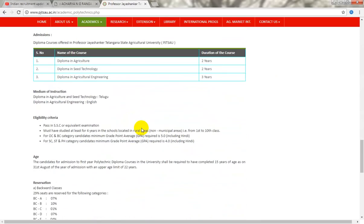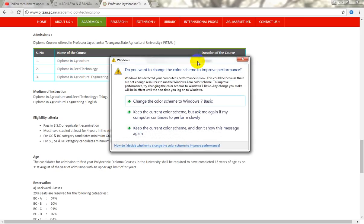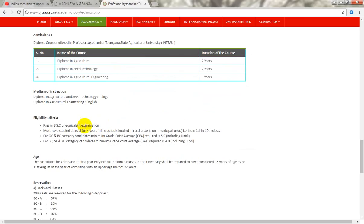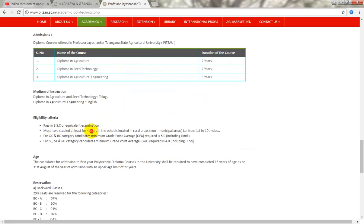So friends, your agriculture diploma will allow you to join in the 10th class. You must have studied at least 4 years at a school in local rural areas.